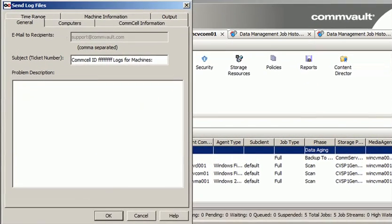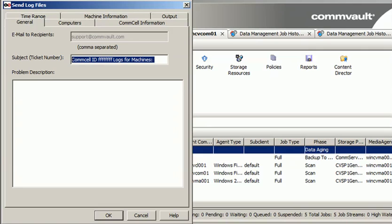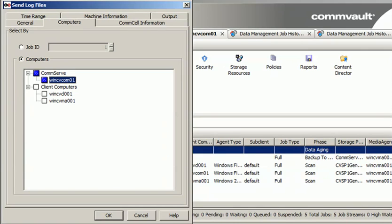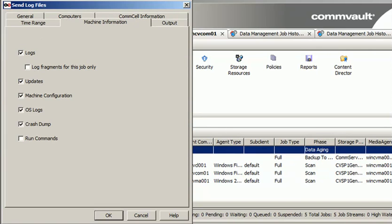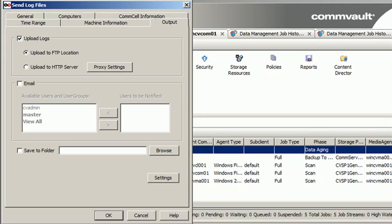If you have a ticket open with CommVault, you can enter the ticket number here. In the computers tab, you can select the com server, client, and media agent. In the com server information section, if you want to send the database, mark the com server database option. You can also tick the database logs option. In machine information, you can select all the options and then use the output tab to upload logs, save to folder, or send via command line interface.